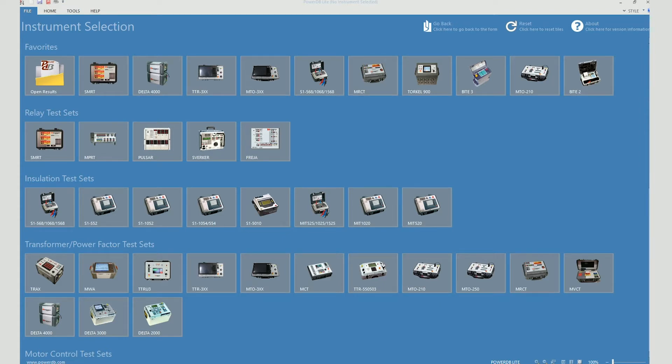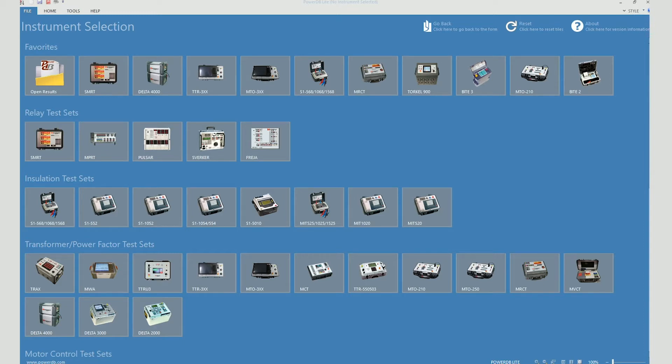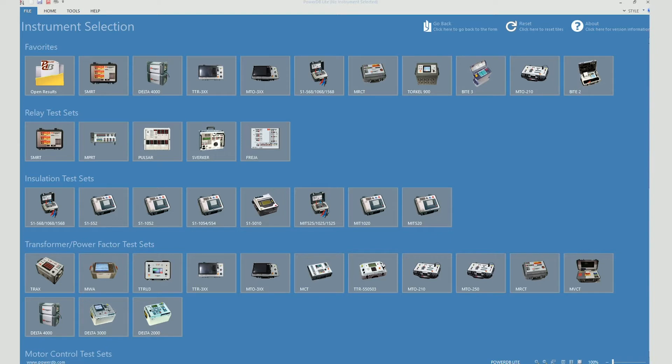A lot of new Torkel users also happened to own other Megger products and were PowerDB users. They wanted to view the discharge test results on PowerDB as well. Now to cater to such people and other users we added an import functionality on PowerDB for the Torkel 900. So now you can view the Torkel test data on the PowerDB software.